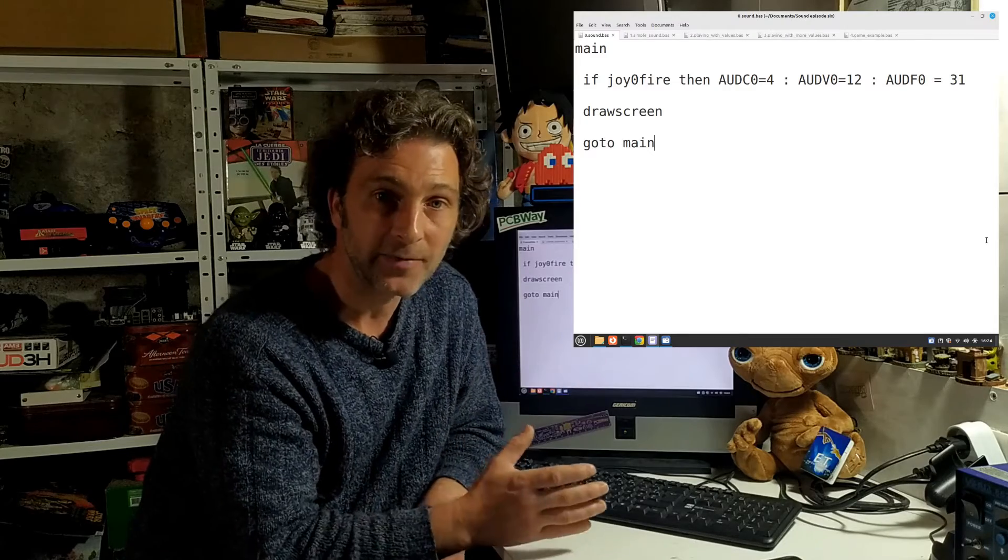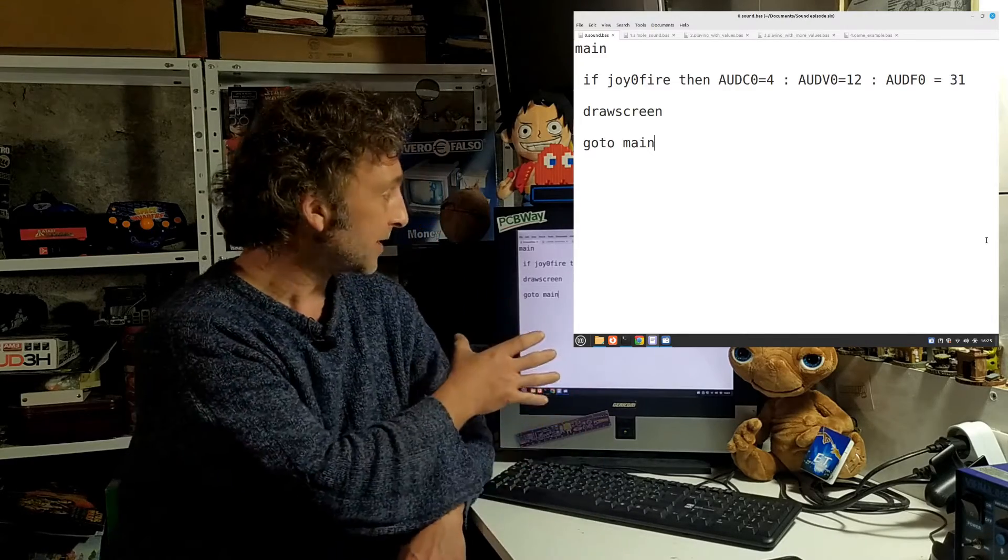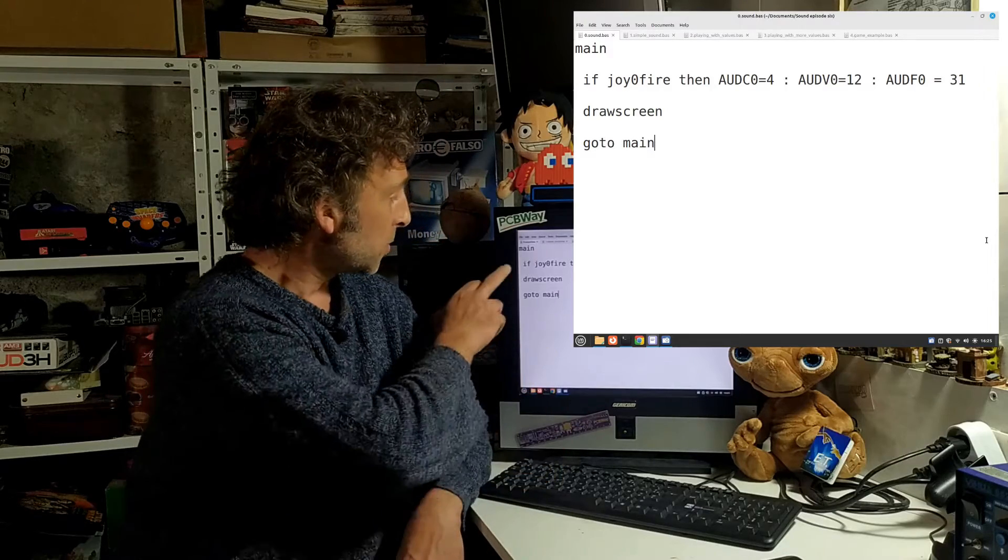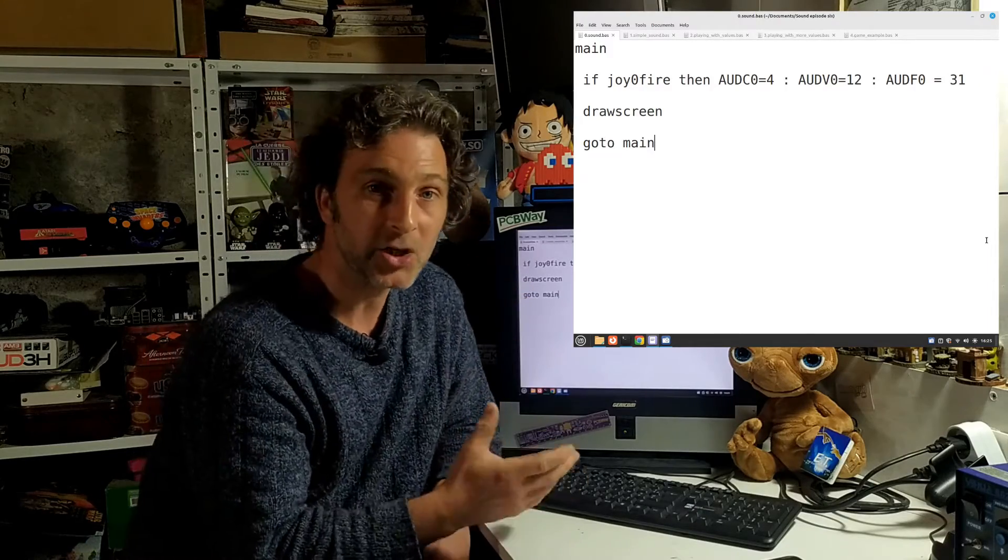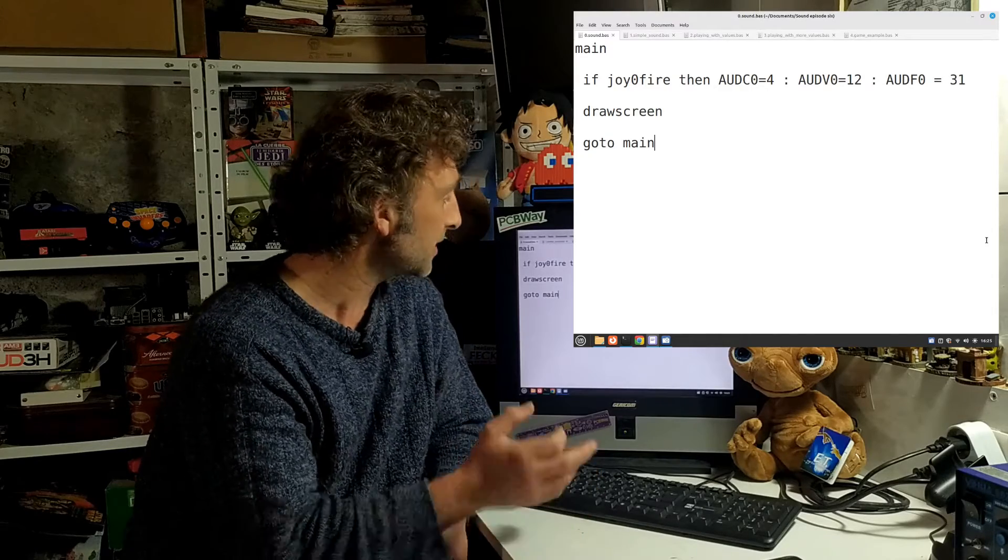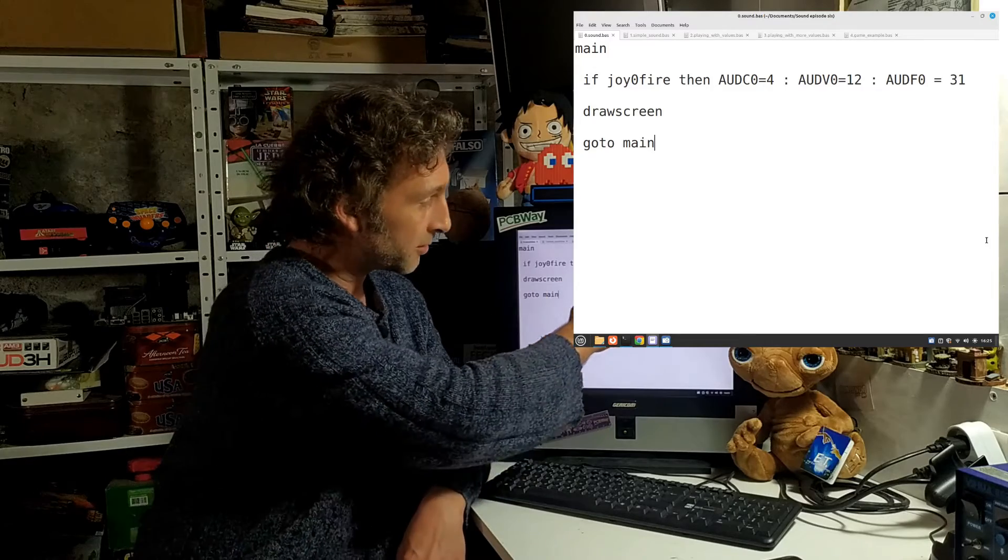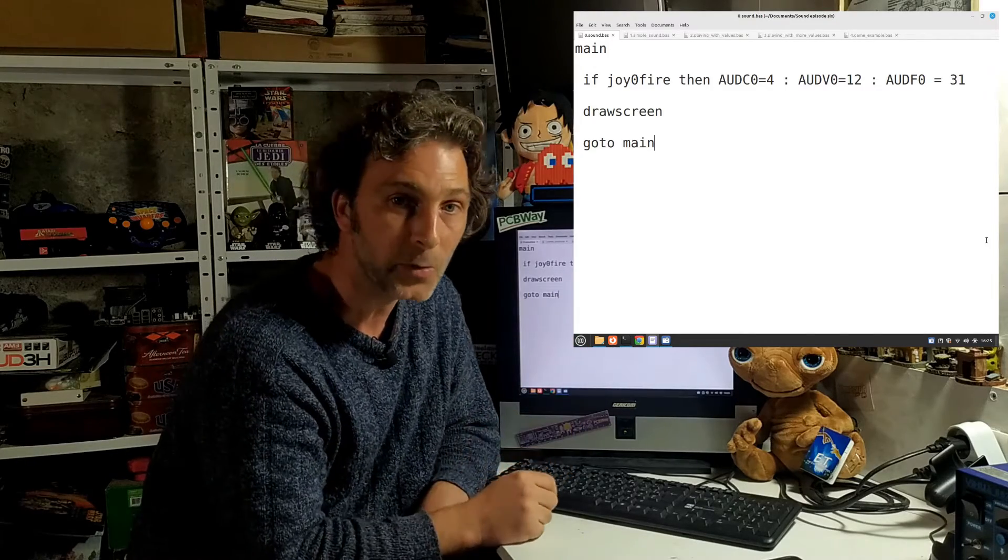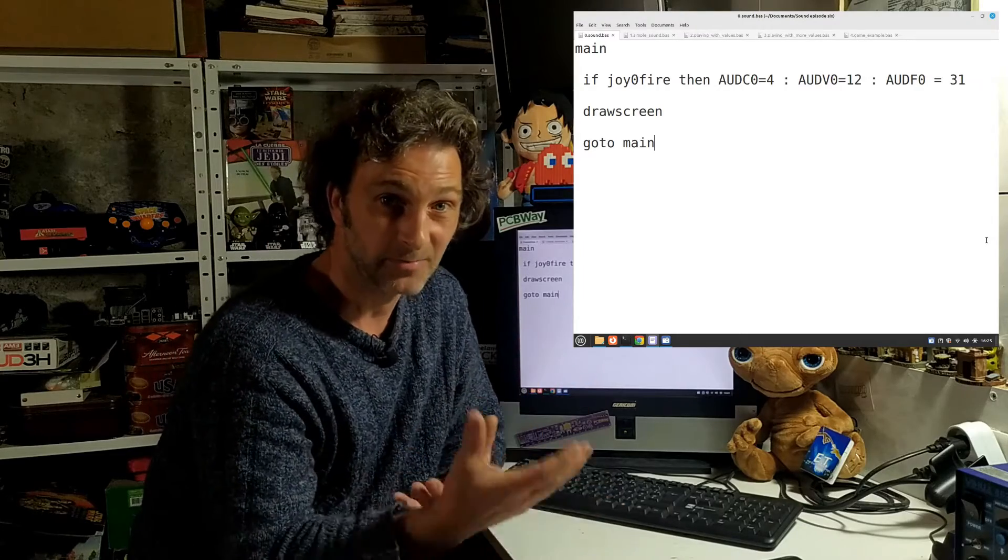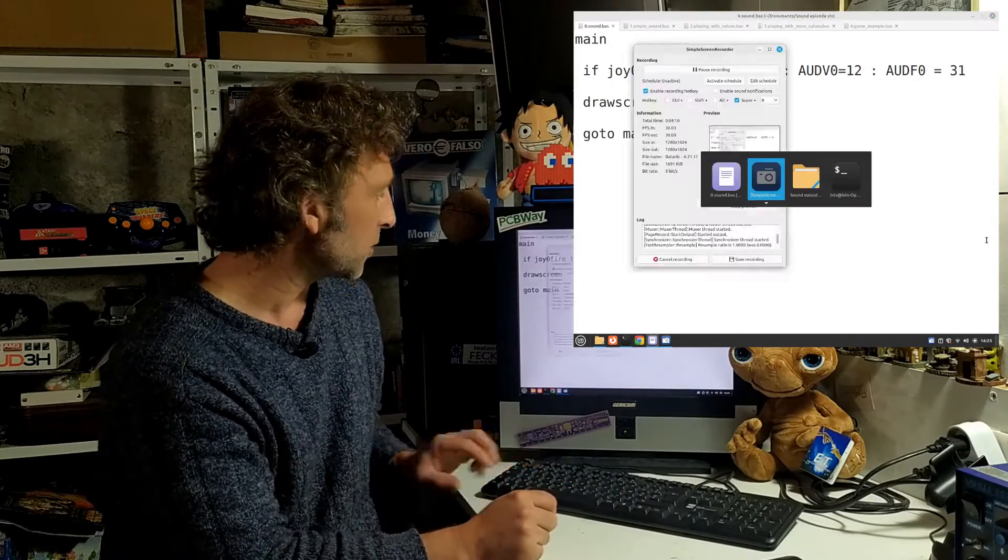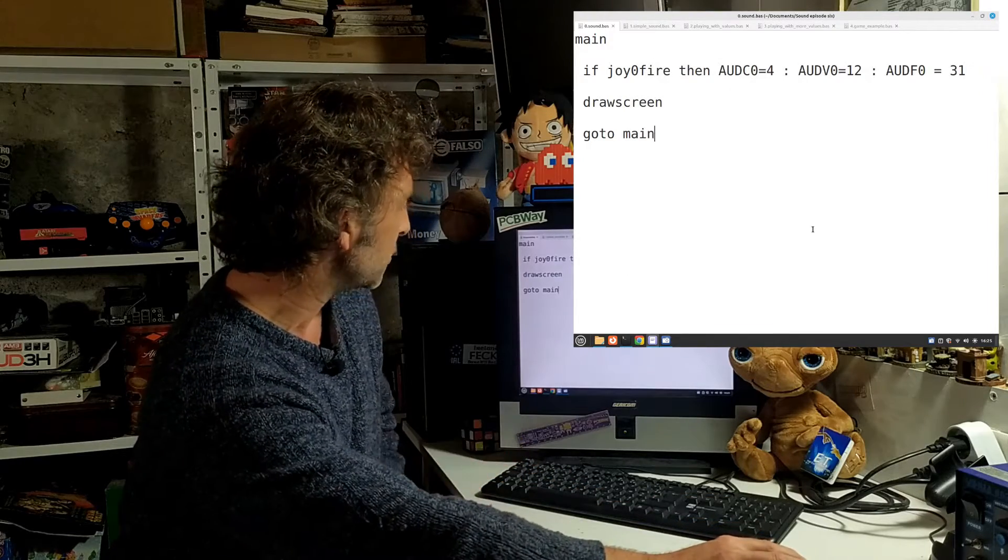The values you can feed that are anywhere from 0 to 31. In this little example program I've done, there's really nothing new here. Our main loop is just checking for a condition that if the fire button on joystick 0 is pressed, it's going to put the value of 4 into the control register, 12 into the volume register, and 31 into the frequency register. It's basically going to do that and play a sound for us.